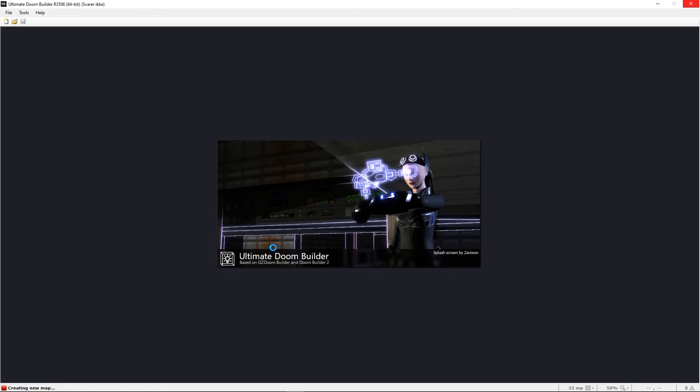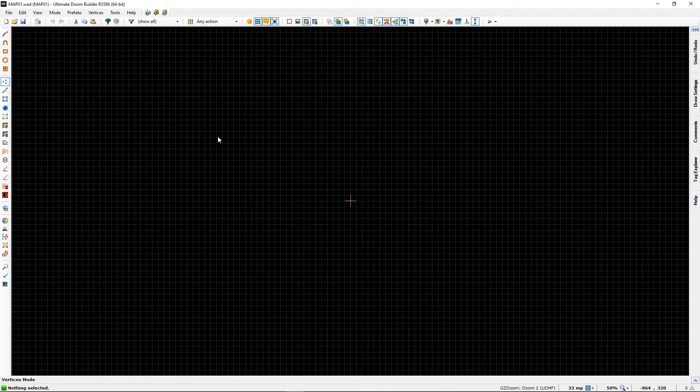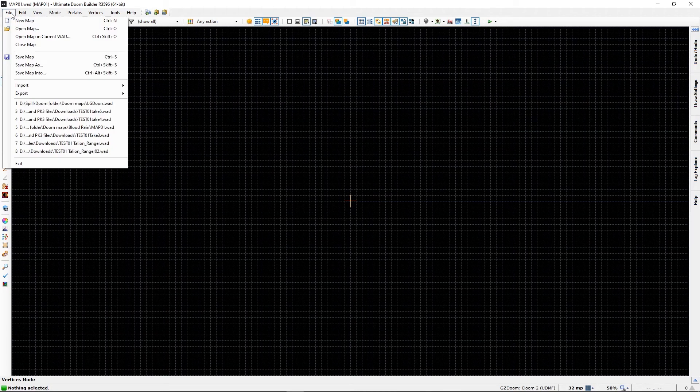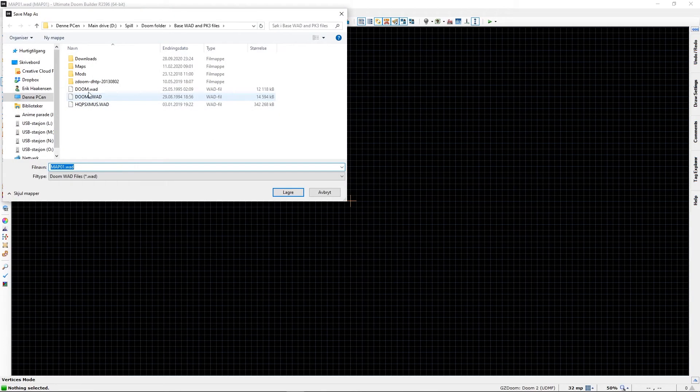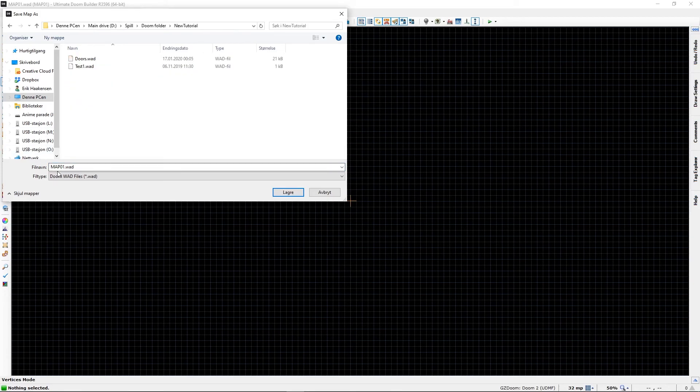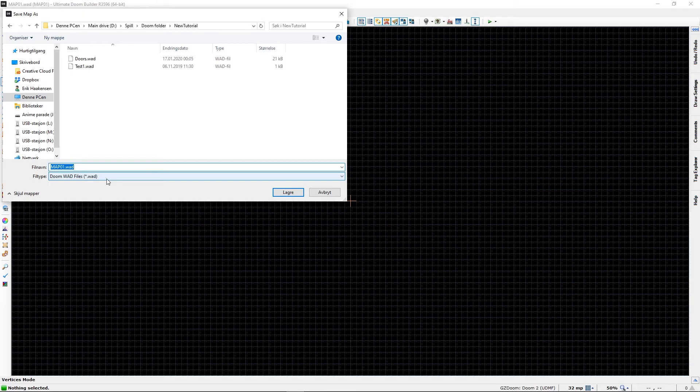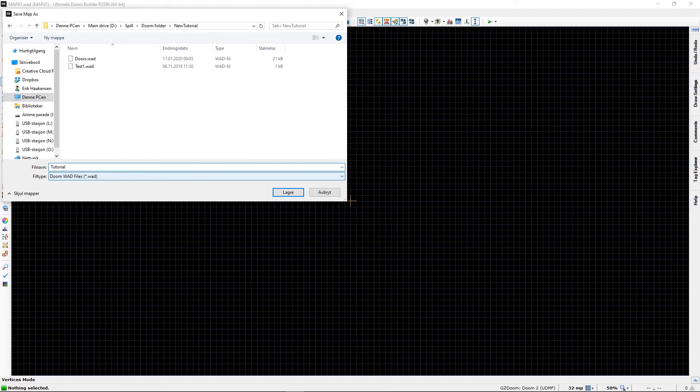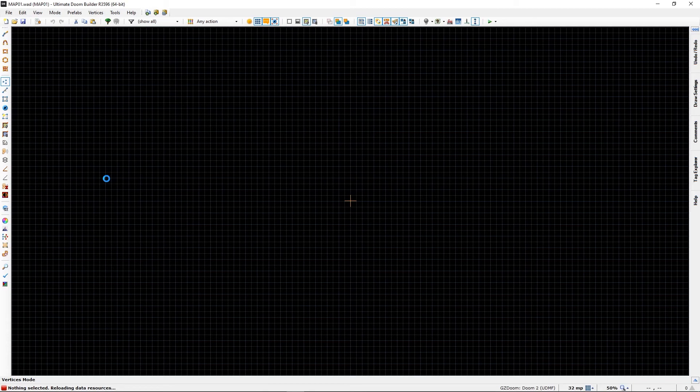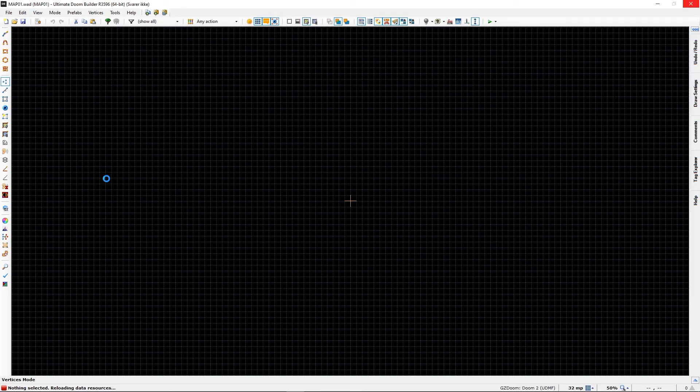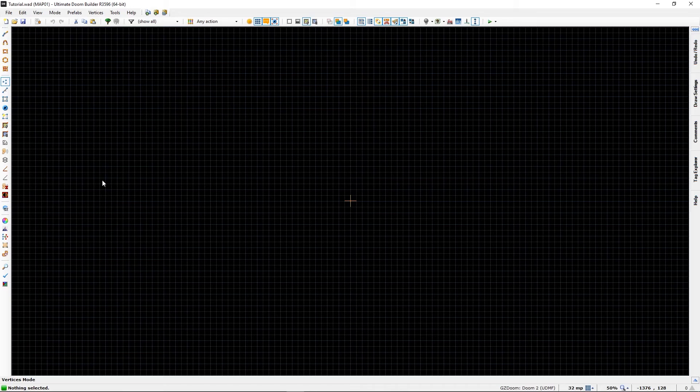For some reason it takes a little while to create a new map, but we'll get there. There we are. Before we get to the grid, let's just save our map as well - it's important. I will put mine in my new tutorials and I will call it tutorial. This is the map that I will be doing all the tutorialing on, so it's important to have it saved. Again, it takes a little while. GZ Doom Builder was faster, but this is fairly new, so perhaps there's some issues somewhere, at least for me.